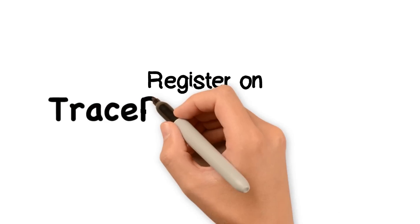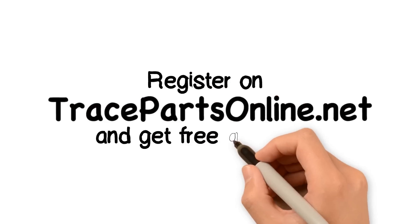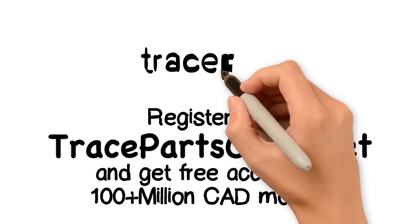It takes virtually no time to register on TracePartsOnline.net, and it's totally free.